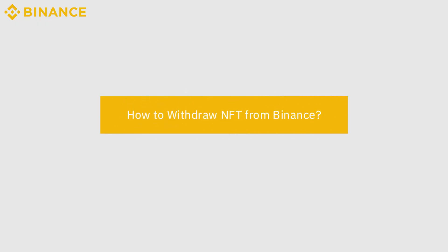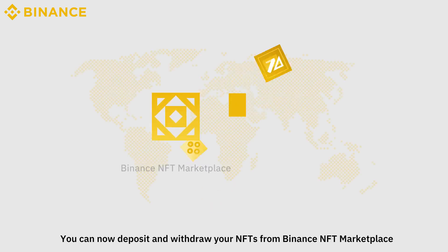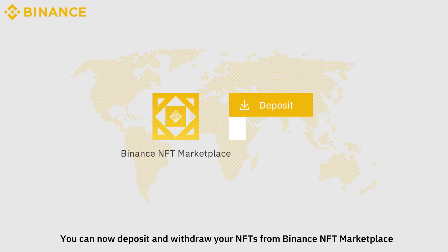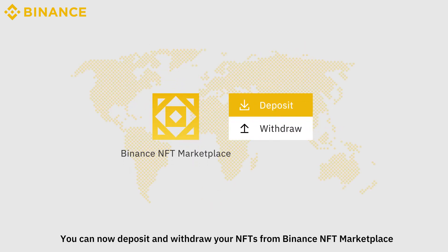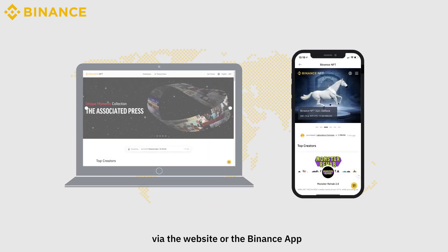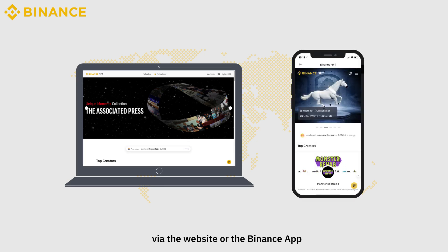How to Withdraw NFT from Binance? You can now deposit and withdraw your NFTs from Binance NFT Marketplace via the website or the Binance app.